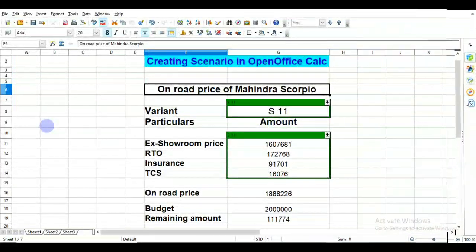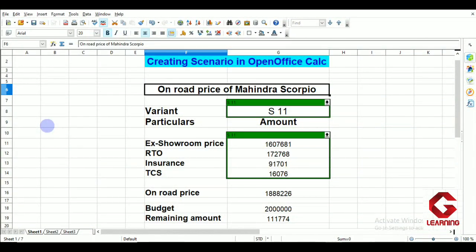Hello everyone. In this video I am going to explain how to create scenarios in OpenOffice Calc. This is the third topic of Session 1 of Unit 2: Electronic Spreadsheet. Before explaining how to create scenarios, I am going to show you what a scenario actually is.